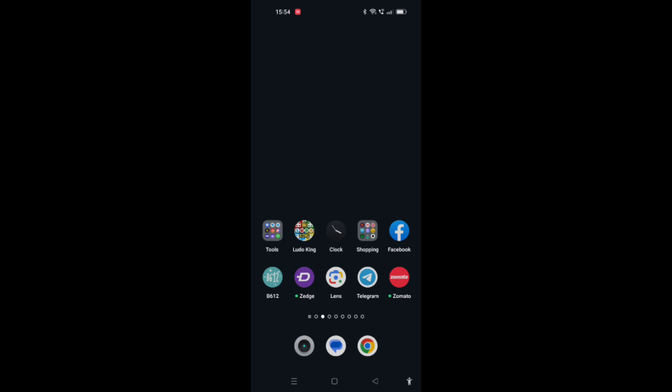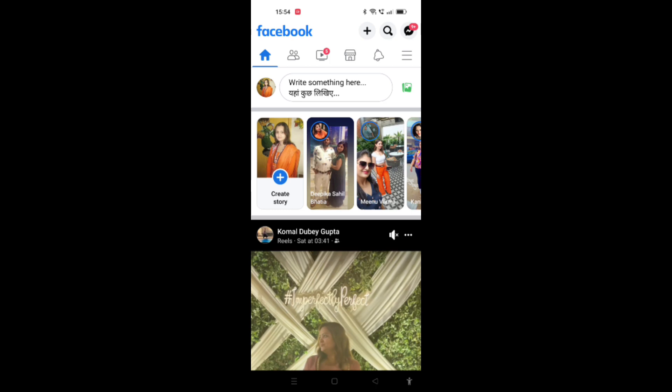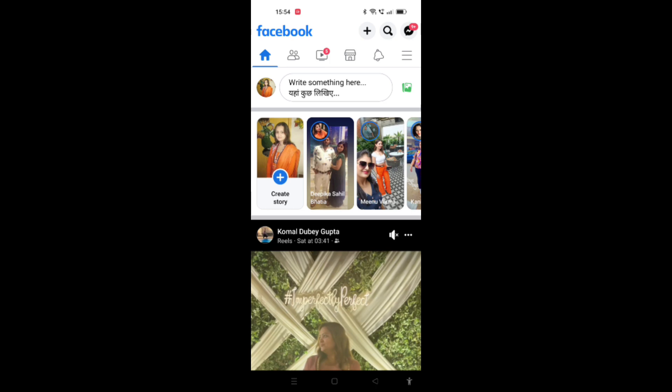First we have to open the Facebook application on our cell phones. Now when the Facebook application is opened on your screen, you may find the home screen appearing on your screen.